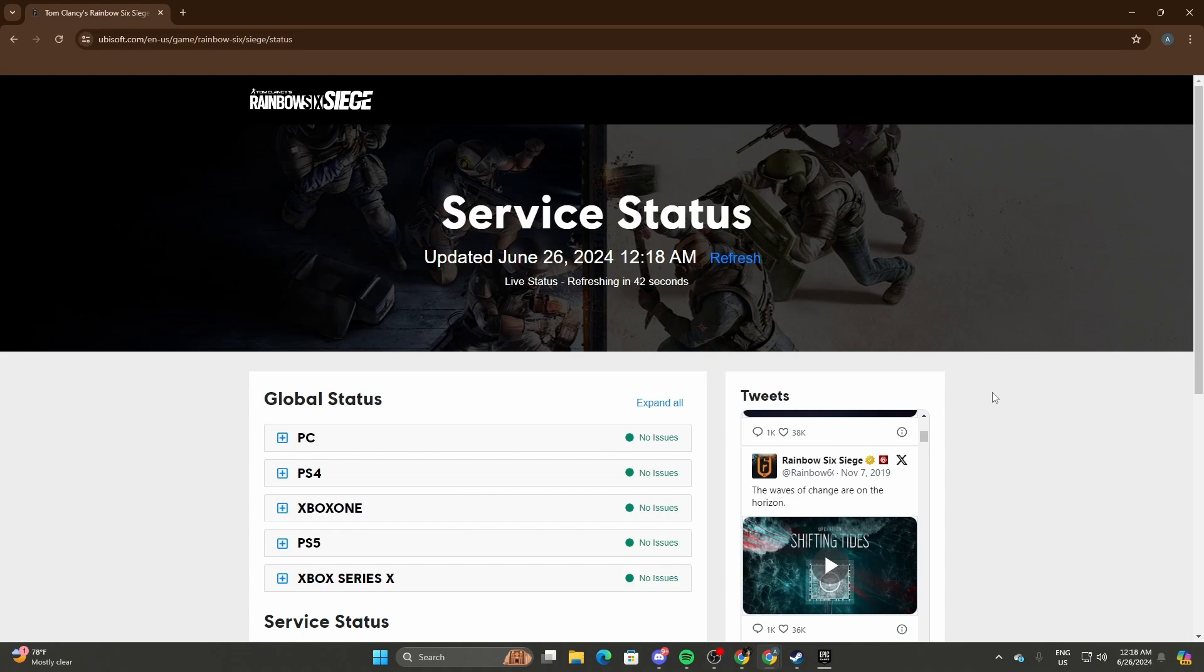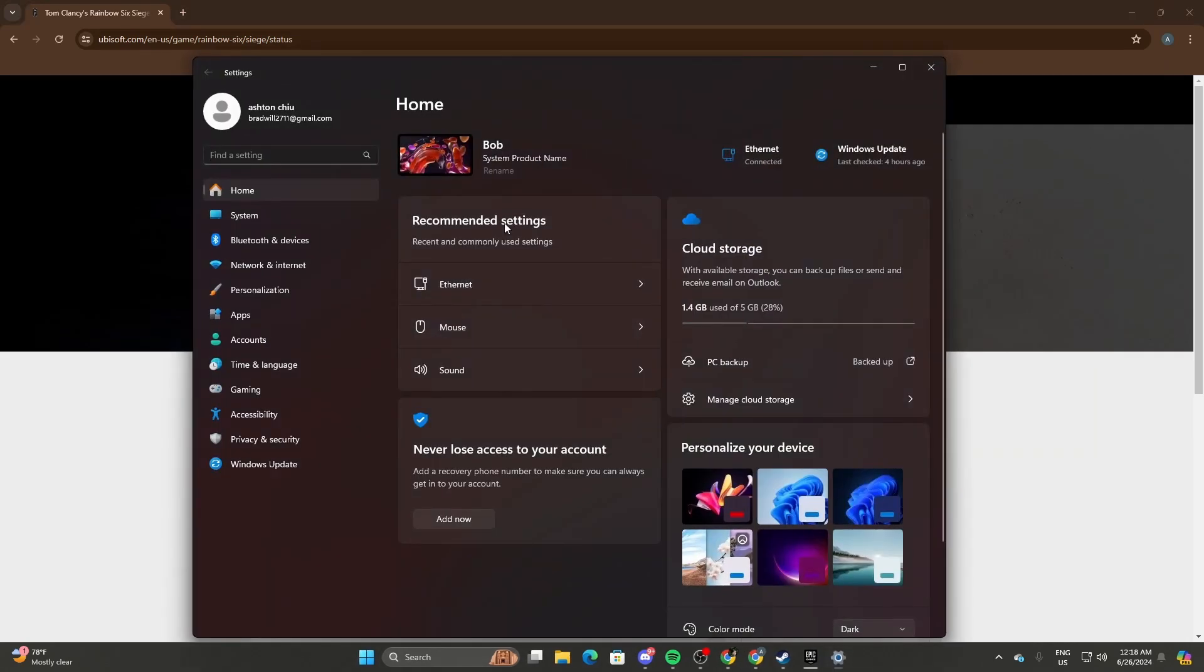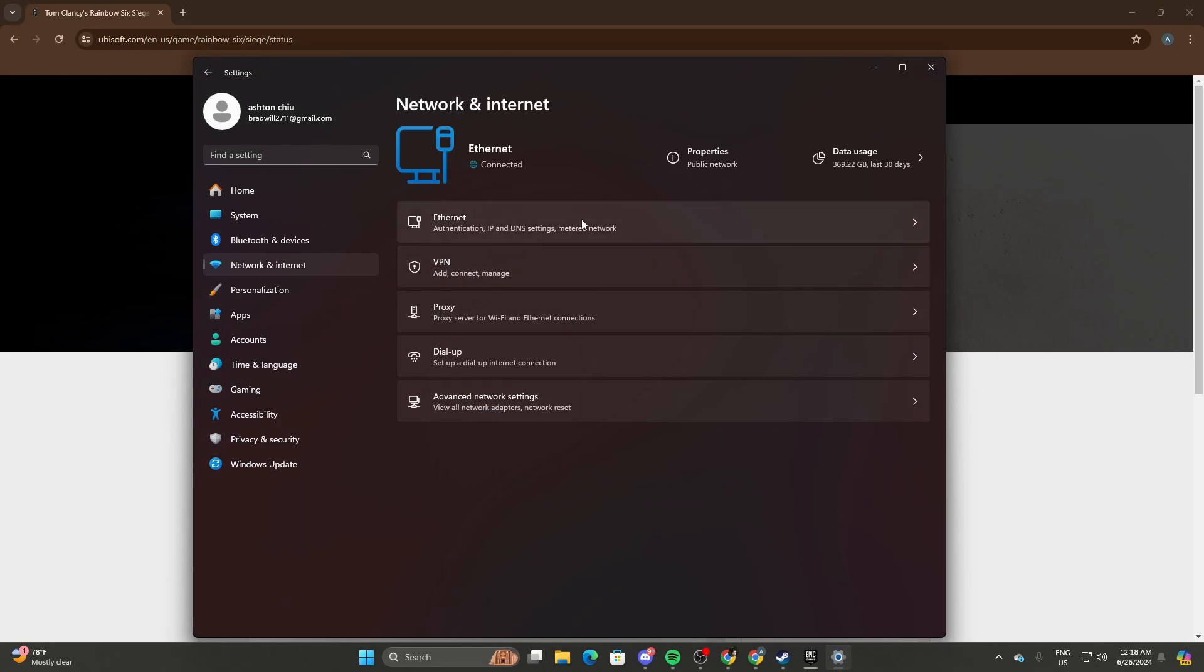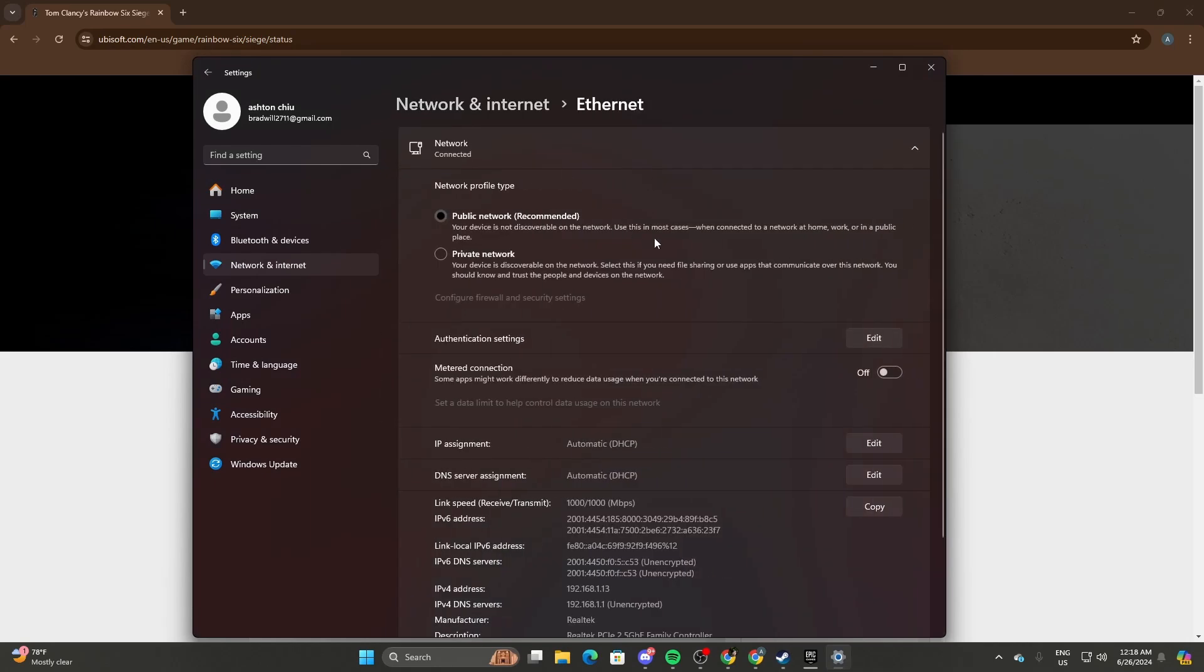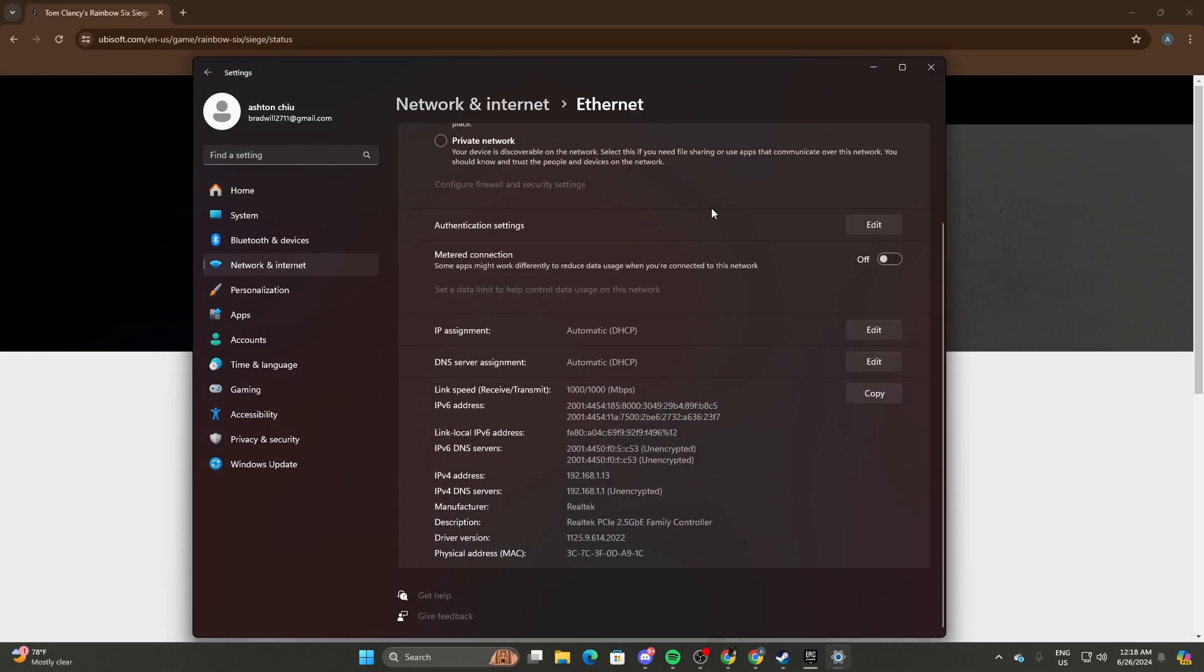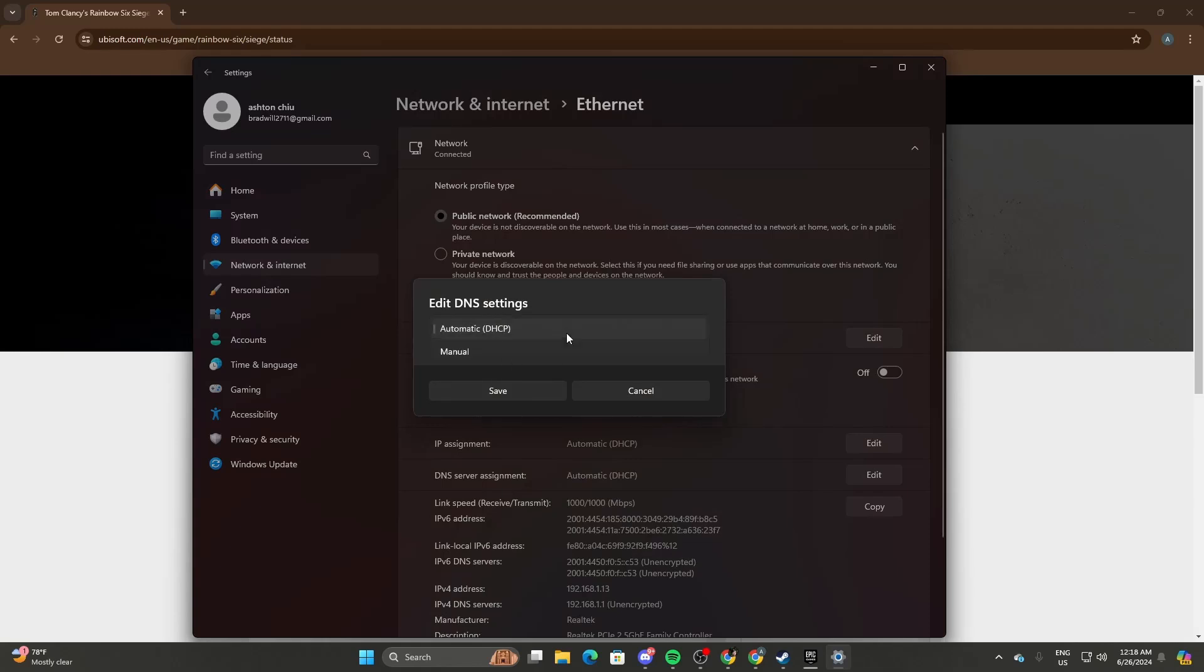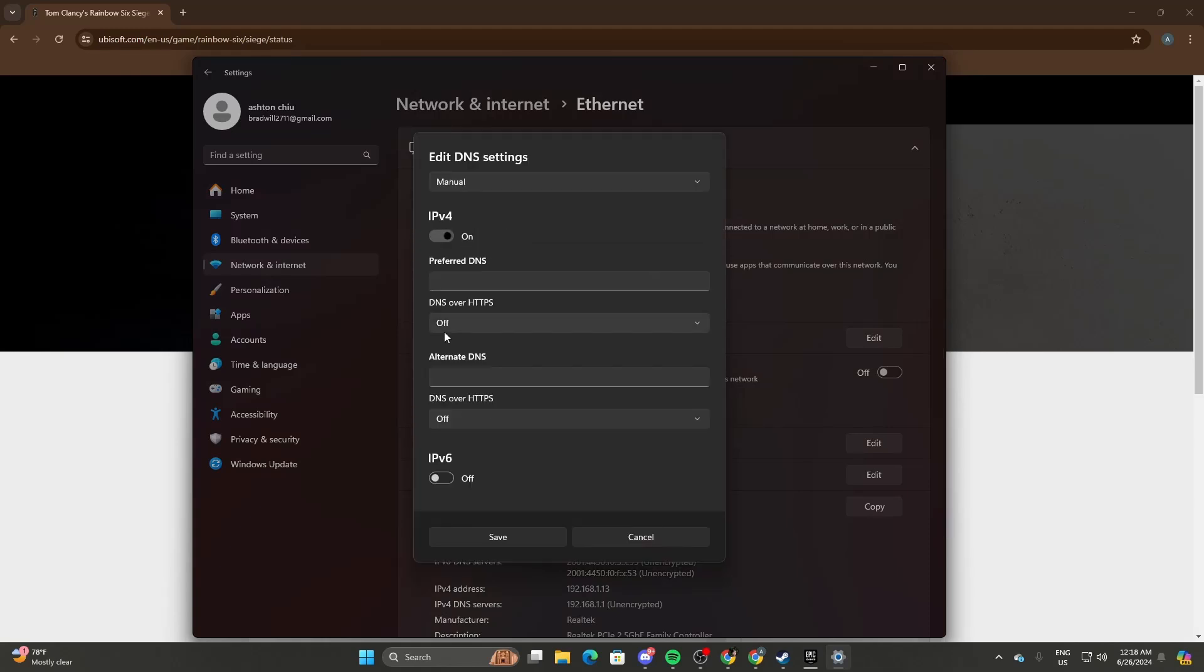If that doesn't work, head to your internet settings by going to Windows Settings, then Network & Internet, and Ethernet. You can change your DNS settings over here. Set it to manual IPv4. The DNS that I use if I encounter issues are 8.8.8.8, and alternate DNS 8.8.8.4.